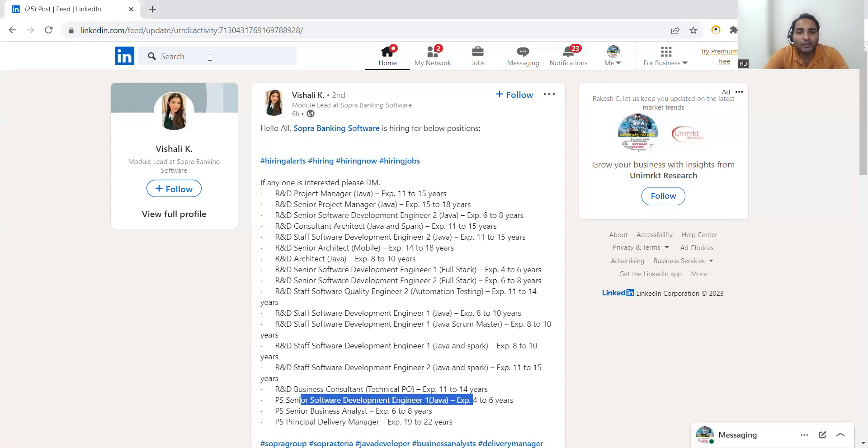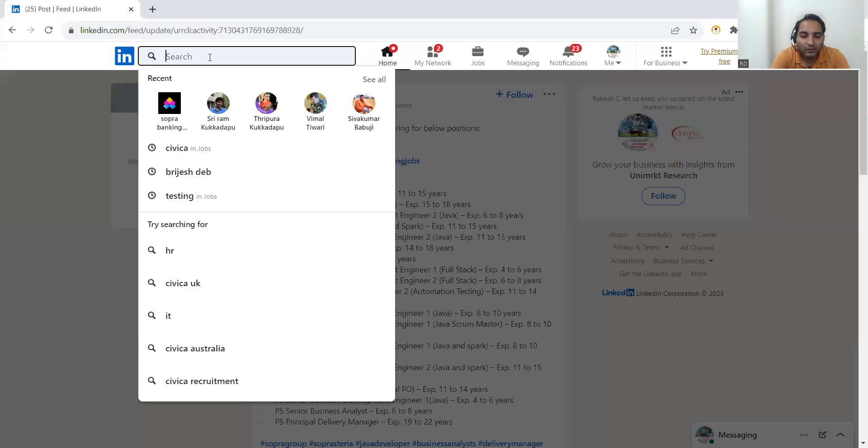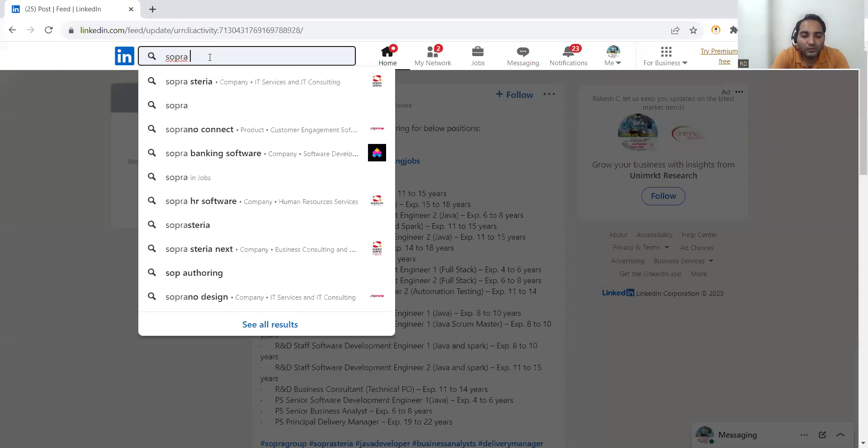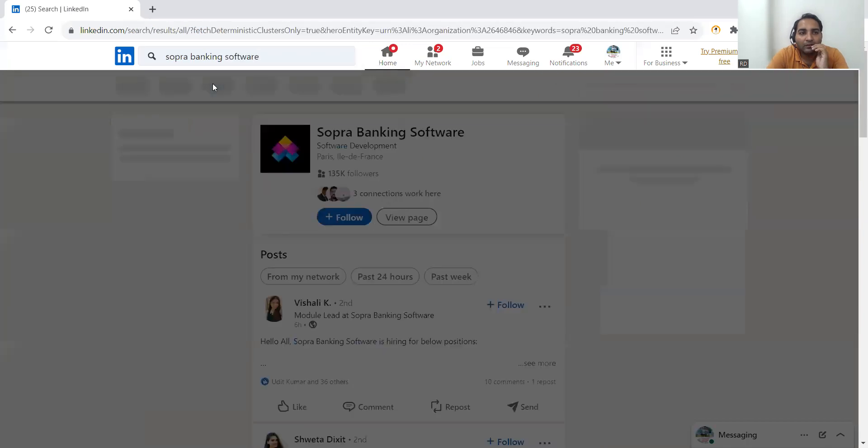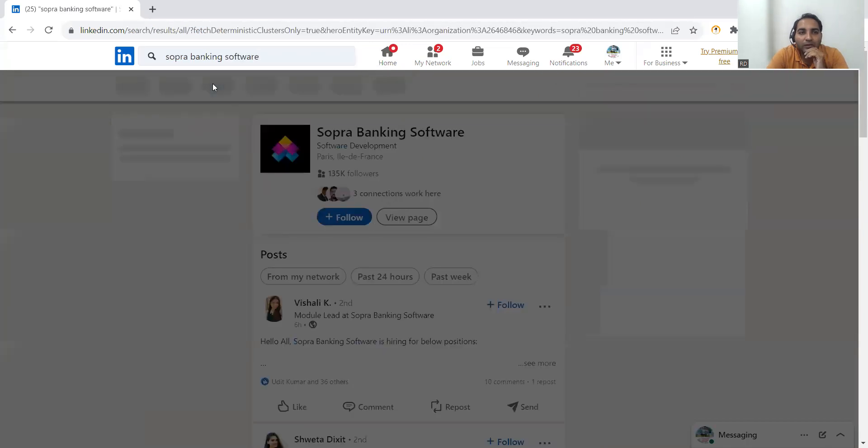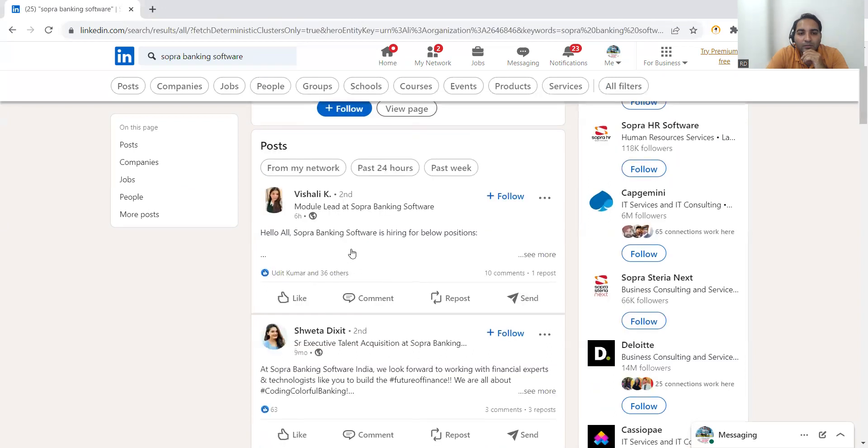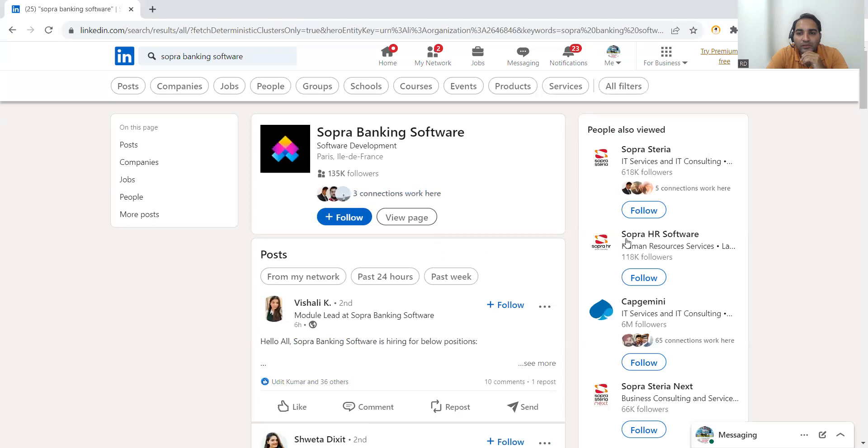So if you search Sopra Banking Software Company, you will get a lot of details. See the people who have posted the job. You can get in touch with the company HR as well.